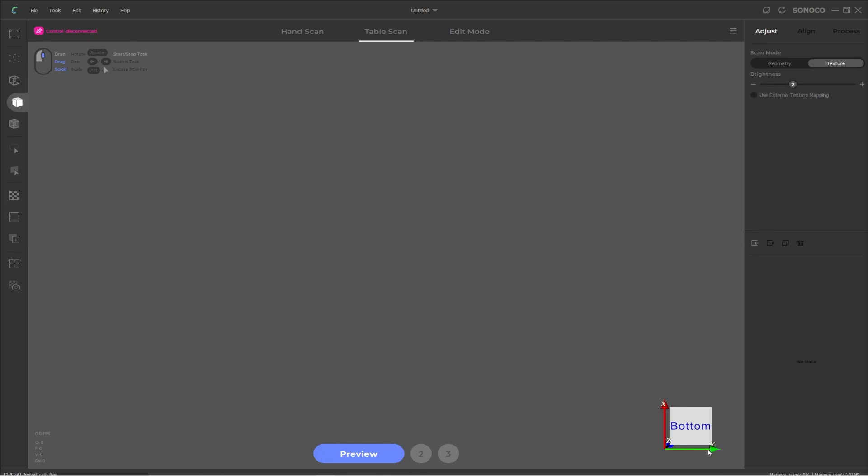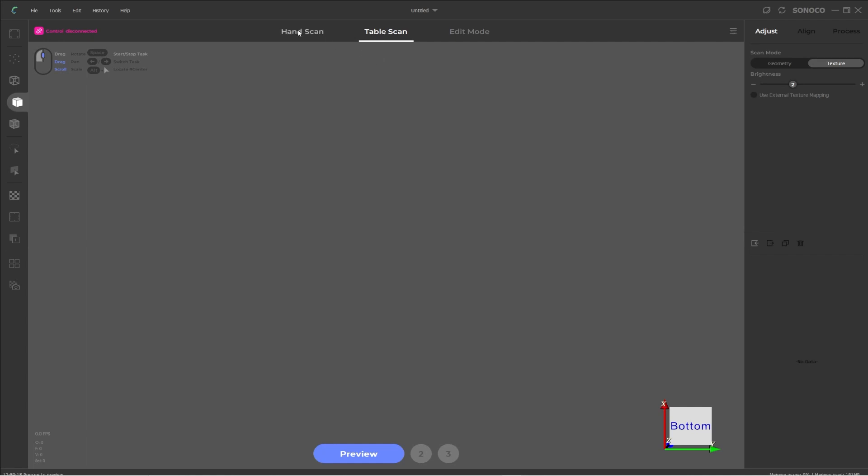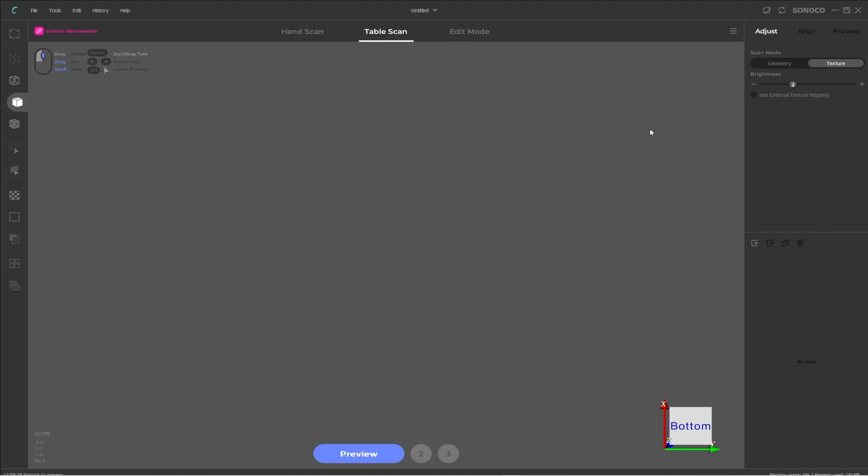And then on the right bottom, we have a 3D gizmo to show your model orientation. At the top, we have a menu for changing between different modes. So hand scan, table scan, and edit mode. So when you start the software and it asks you for which mode you want to begin in, and we selected table scan, it doesn't really matter because you can always change this once you're in the software. And the final thing is the panel on the right.